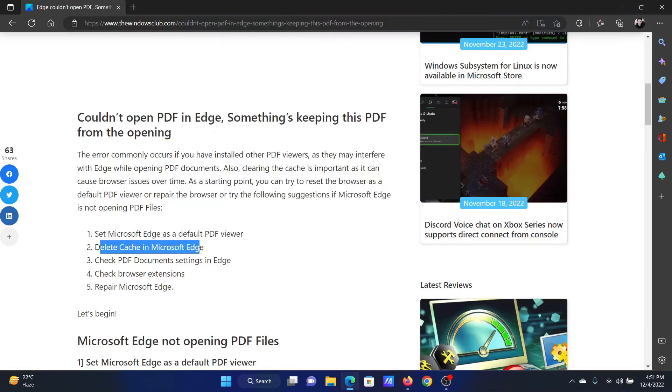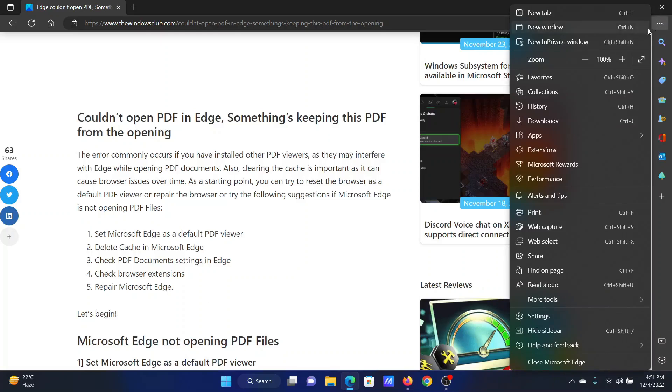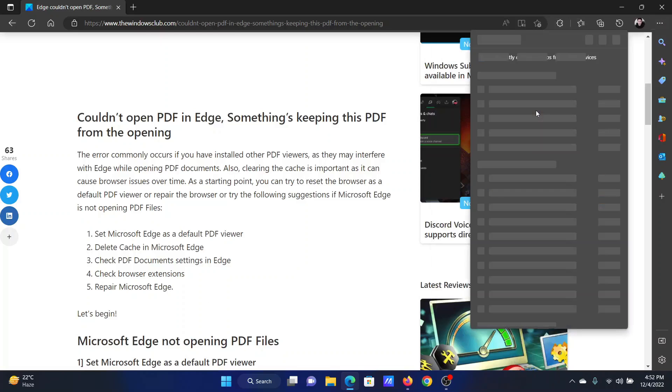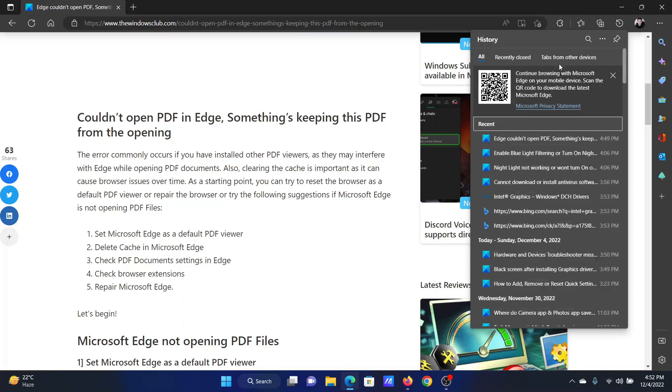Click on the three dots at the top right corner, select History, click on these three dots again, and select Clear Browsing Data.